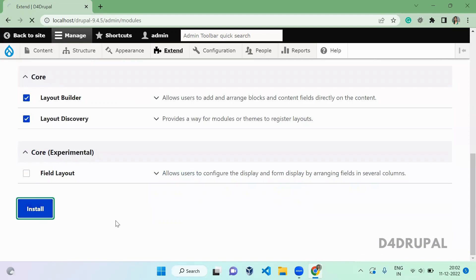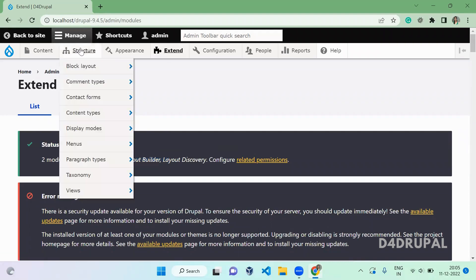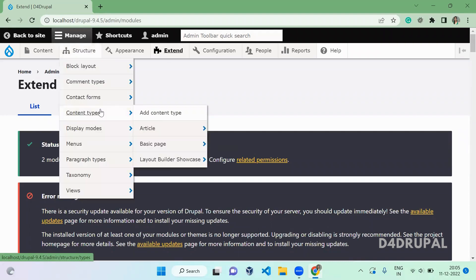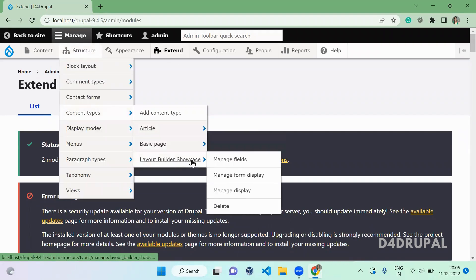Once both modules are installed, go to Structure, then Content Types. I already created a new content type for this, so I'm going to the Layout Builder Showcase content type and clicking Manage Display.